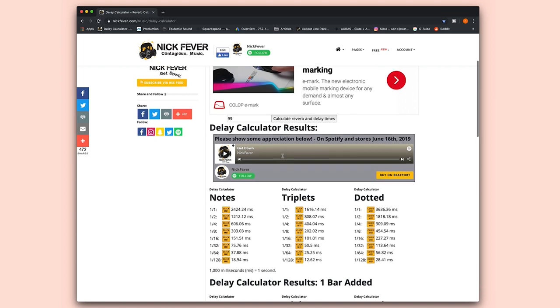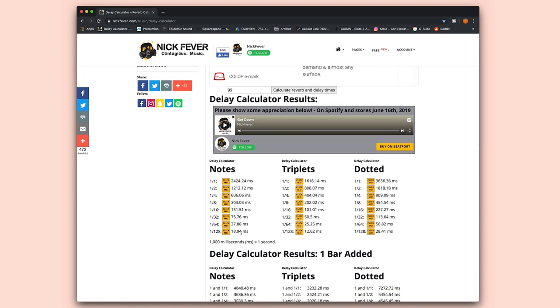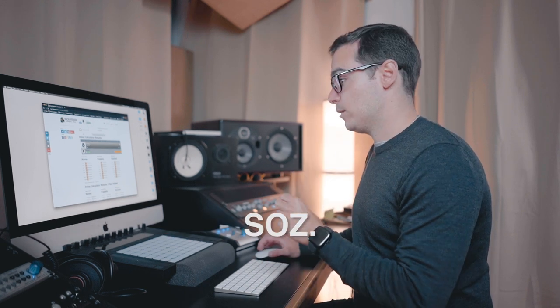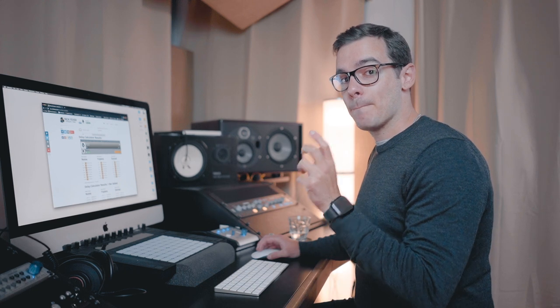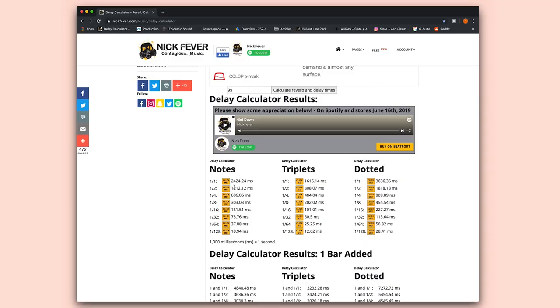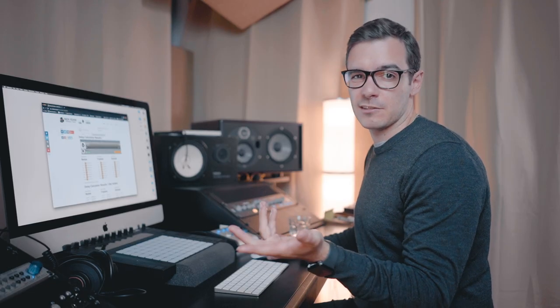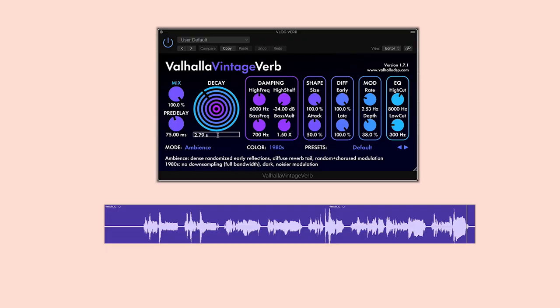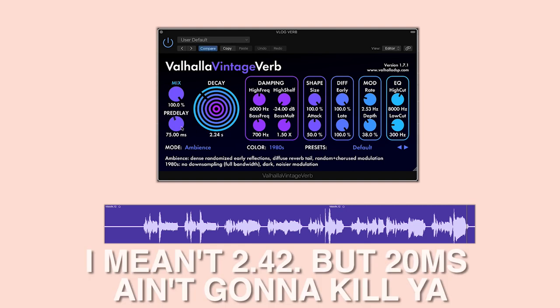If we scroll down, we can actually just punch in our BPM — so 99 — and calculate reverb and delay times. Give it a second, and if we scroll down it should show us values from 128 to 64, 32nd and so on. Now what we want to set first is the reverb tail. I'm going to try a bar-long reverb tail first, and then we can always halve it to see if we want to get shorter. So 2424 milliseconds, which is 2.42 seconds essentially. So let's go back and put in 2.42 seconds and pull down that pre-delay for now.